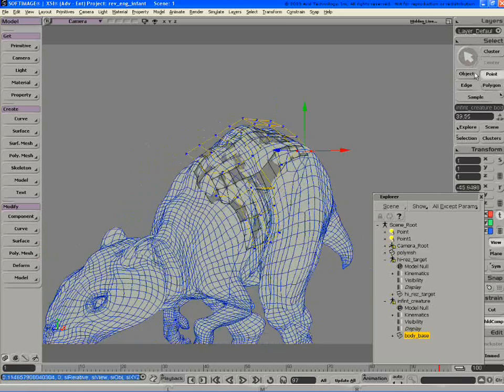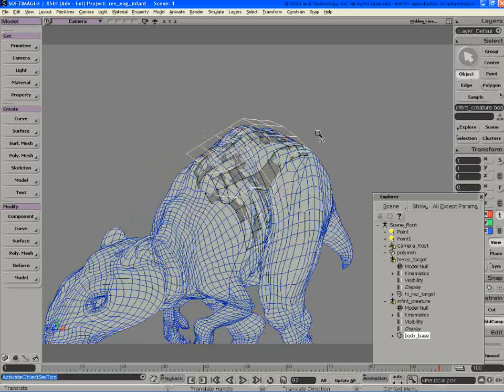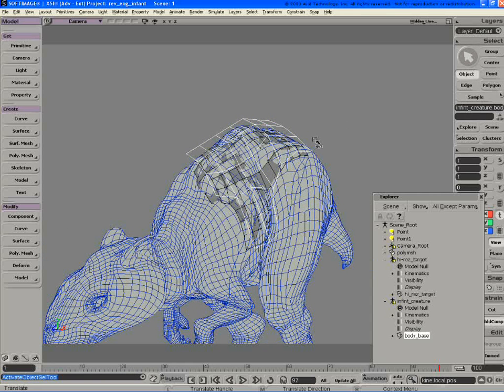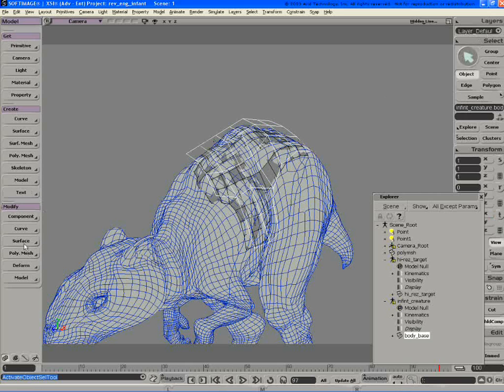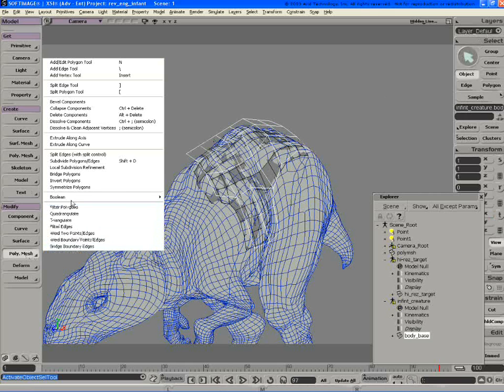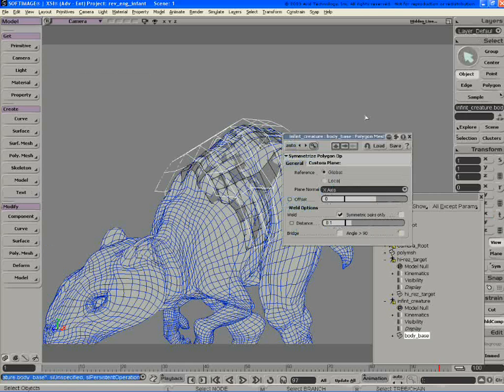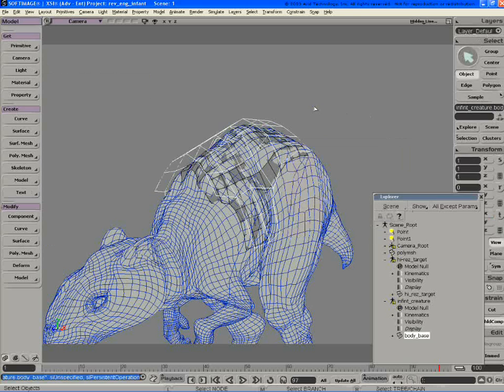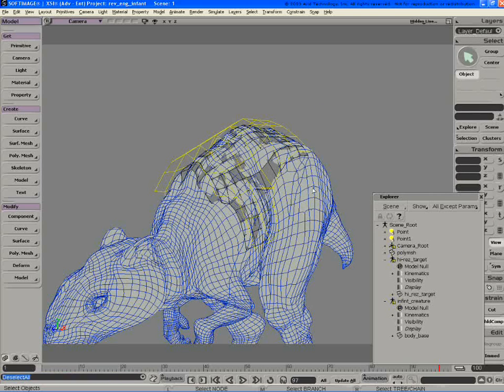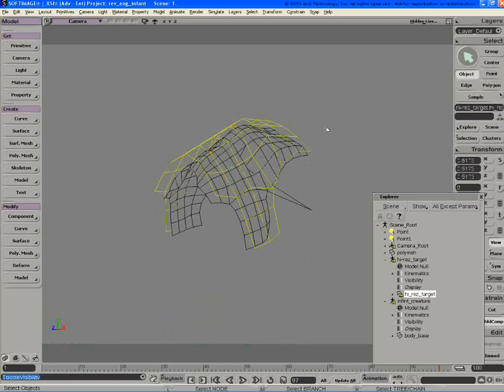So if you start working the form for a while, you can symmetrize this just to see how the character is starting to come along. Let's use the symmetrize tool. Let's hide this guy.